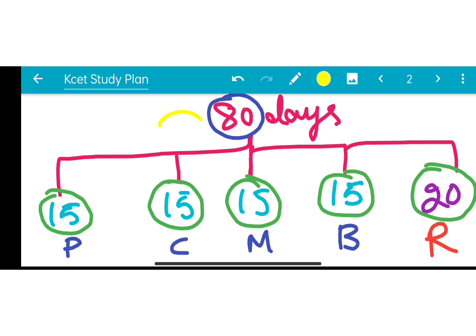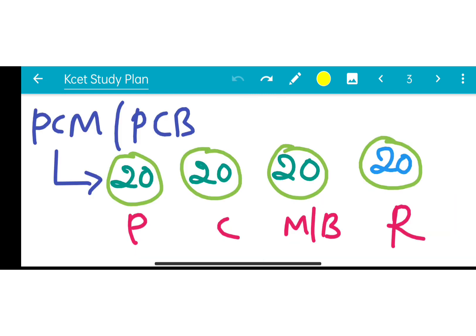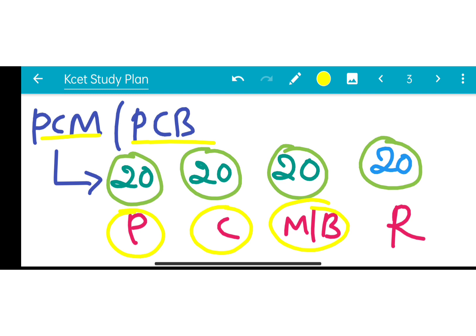So approximately 80 days are there. We will split these 80 days as follows: 15 days for Physics, 15 days for Chemistry, 15 days for Mathematics, 15 days for Biology, and 20 days for the revision period. The revision period is very important.